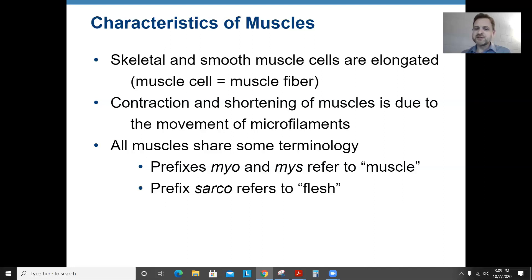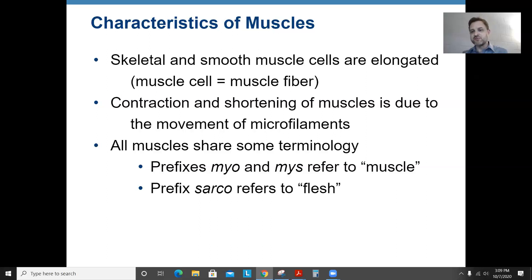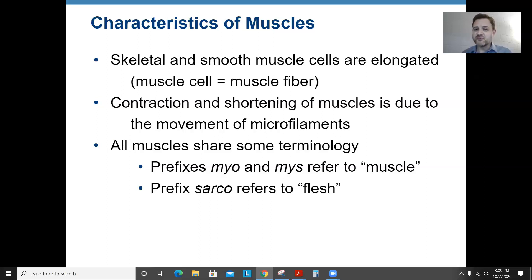Inside muscle cells you have these things called microfilaments, which are basically long protein fibers that can contract. When they contract, the muscles shorten, and if that muscle is attached to two different bones, it would pull the bones together. The prefix myo or mys refers to muscle in Greek or Latin, and sarco means flesh — so myo, mys, or sarco all refer to muscles.